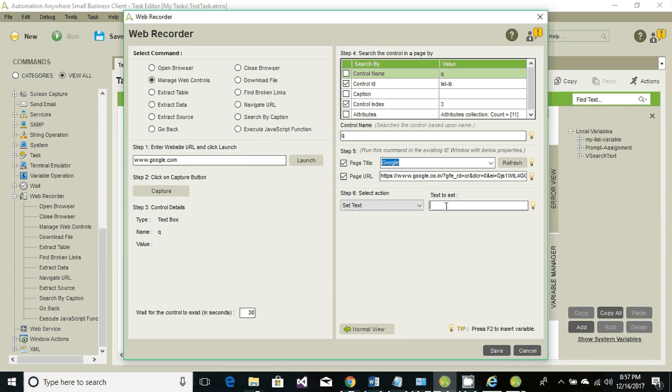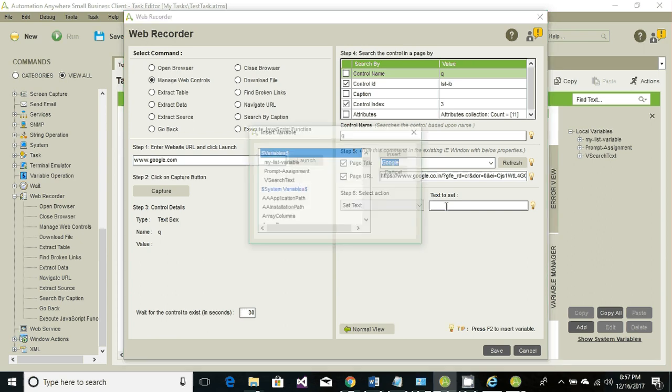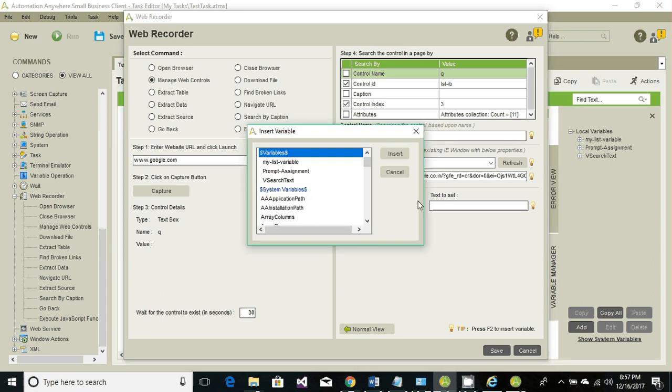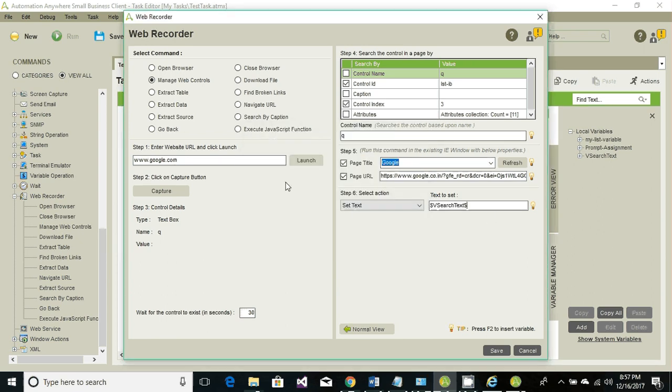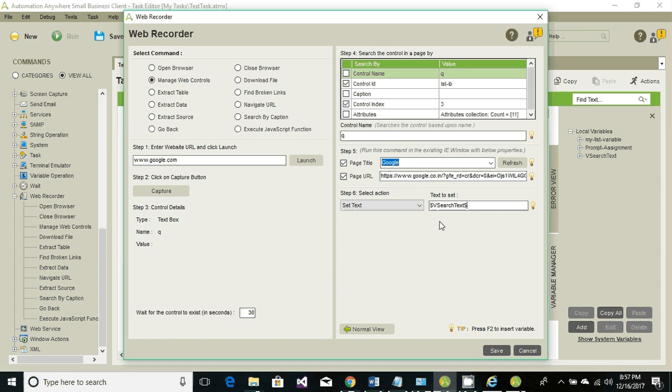The text we want to set will come from a variable which is the search text. Click on save. This is how we can capture a control of Internet Explorer and then set, get, or perform any kind of task or activity on that particular control.